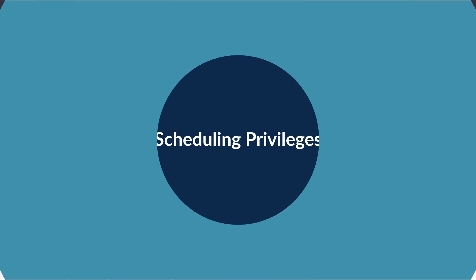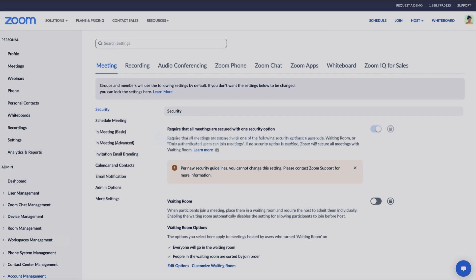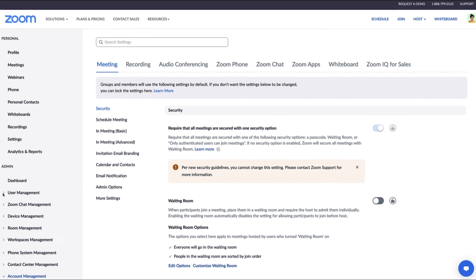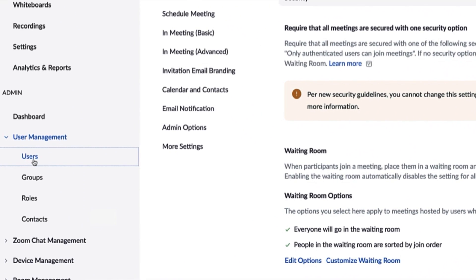Admins can schedule meetings on other users' behalf at any time. Under the User Management tab, click Users.